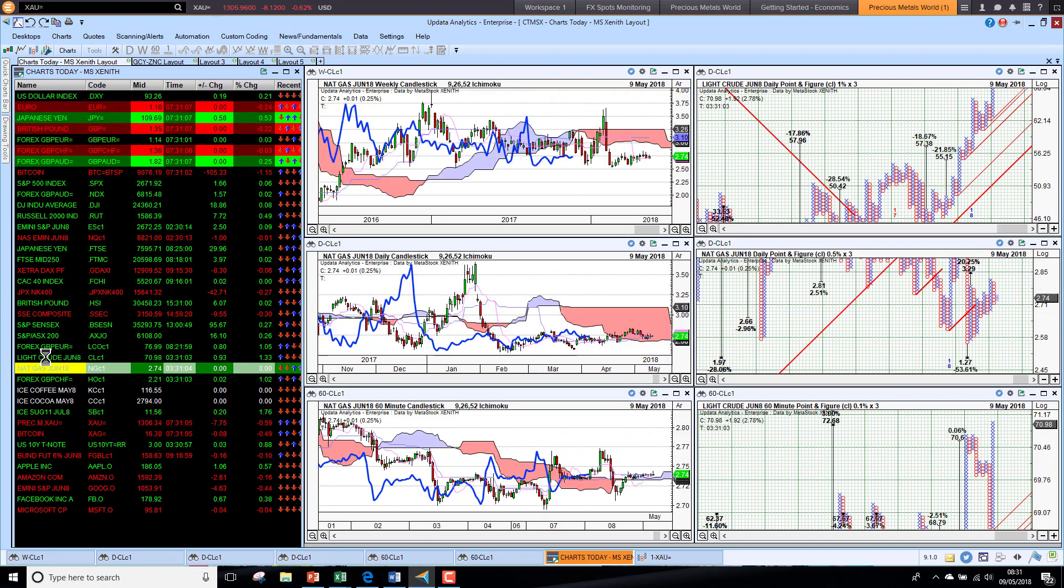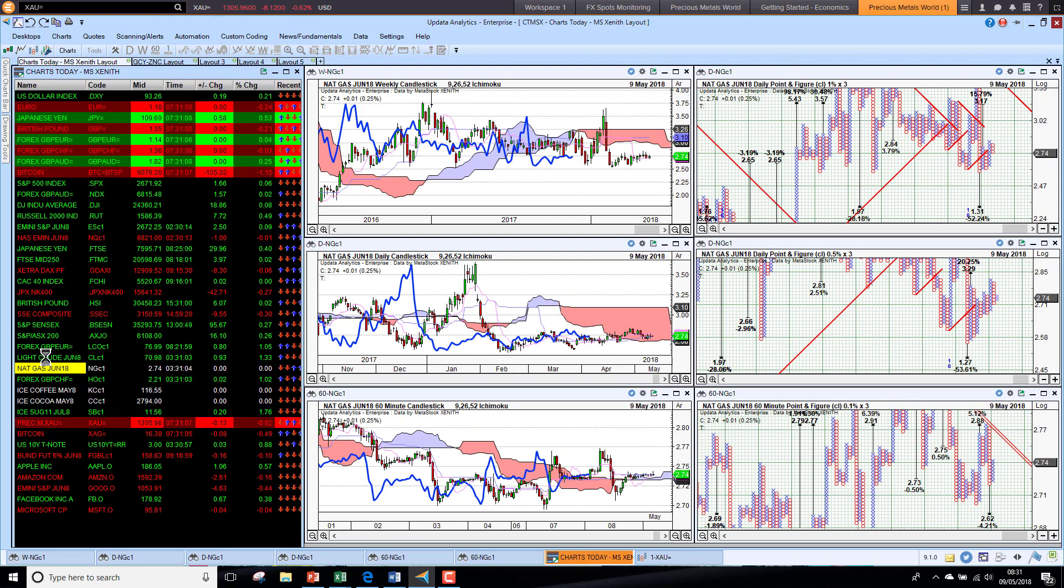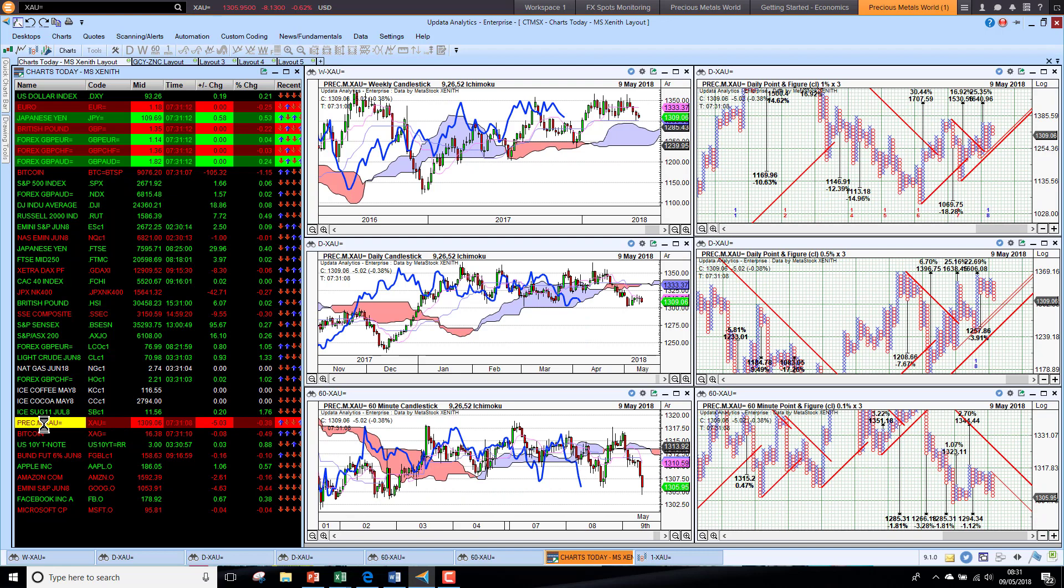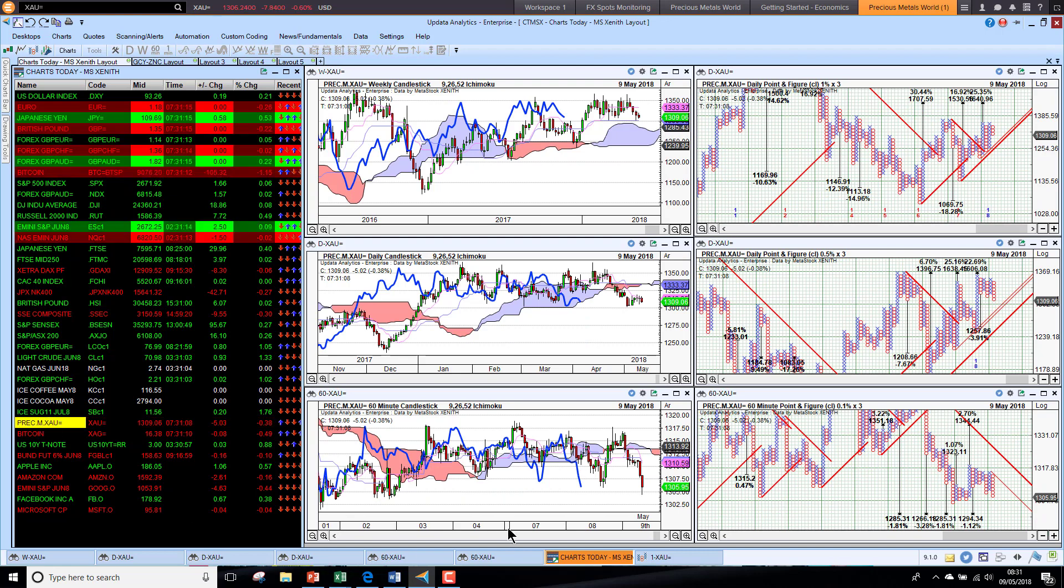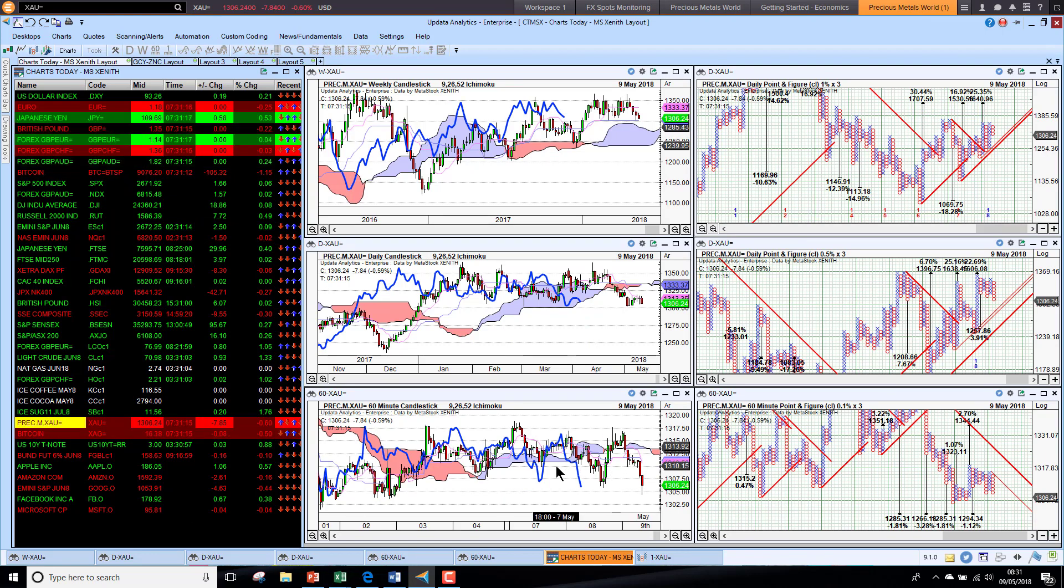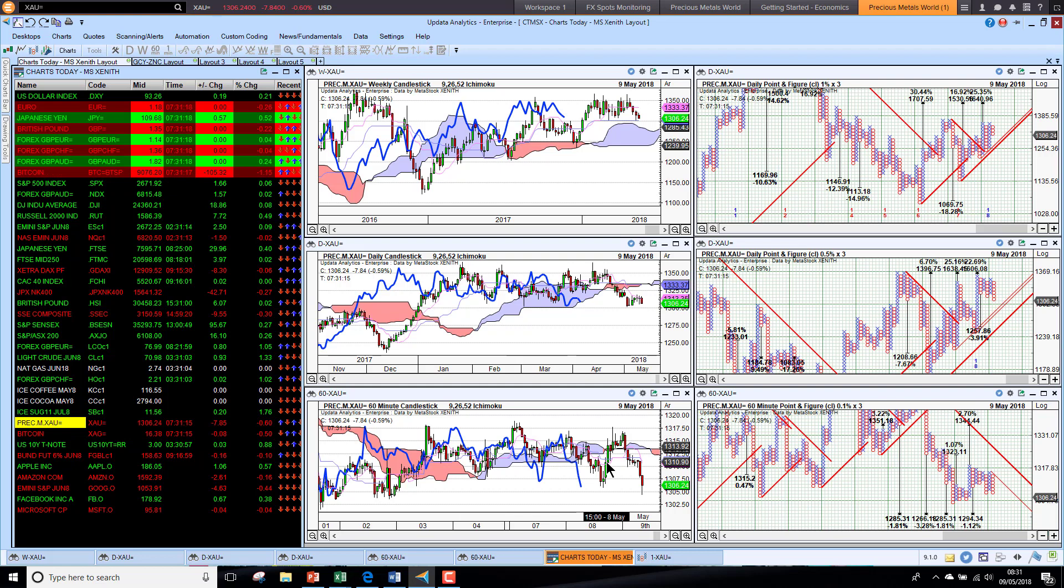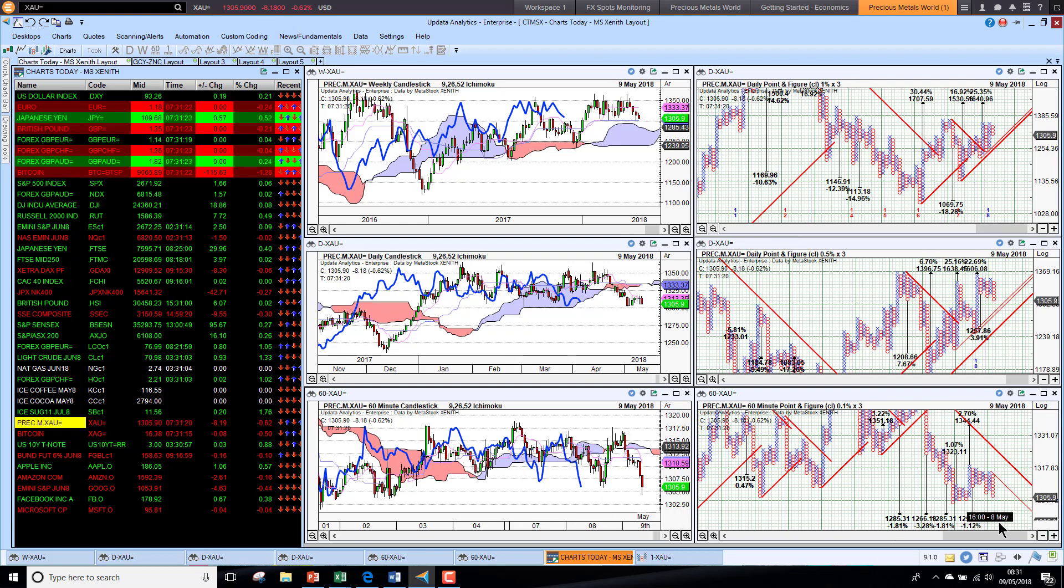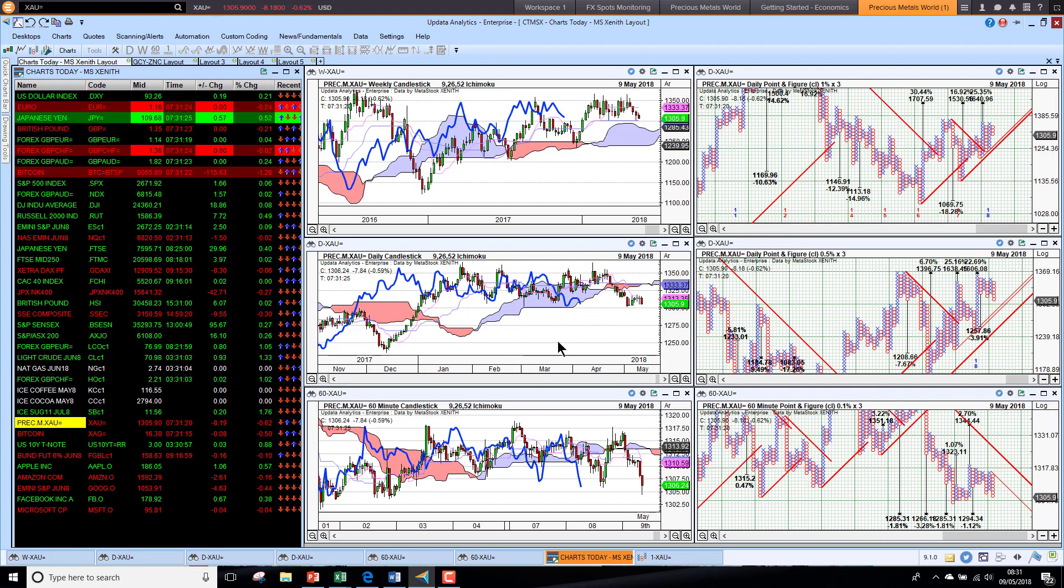US natural gas sitting steady at $2.74. And if we go straight to gold, gold is not rising in price strangely. It is falling, so we are seeing gold falling on that news and we are back to bearish short term with downside targets, so that is quite interesting.